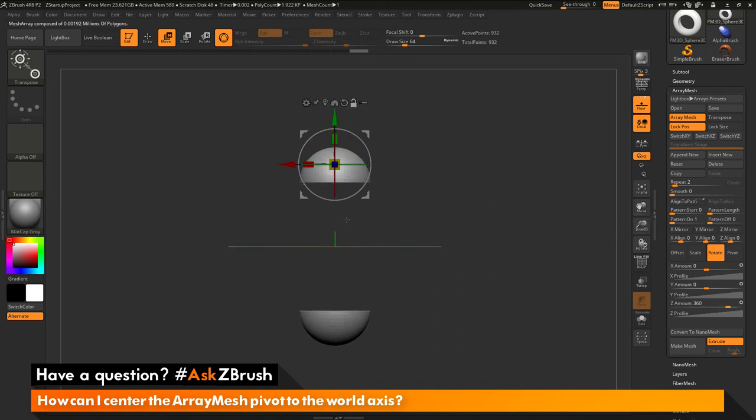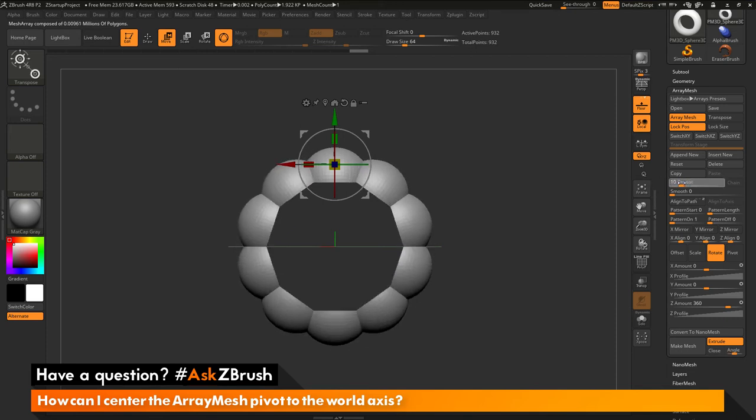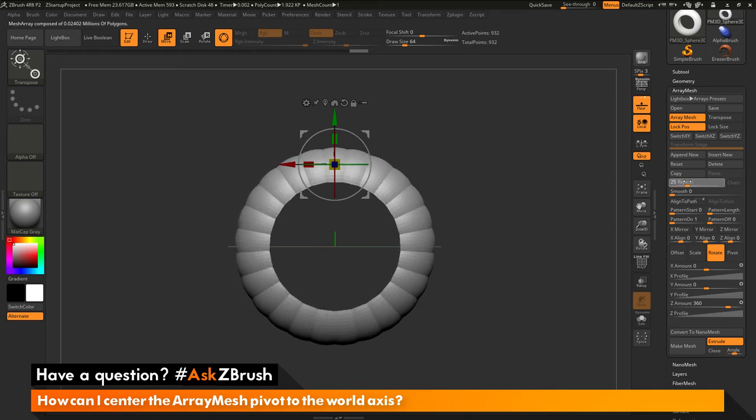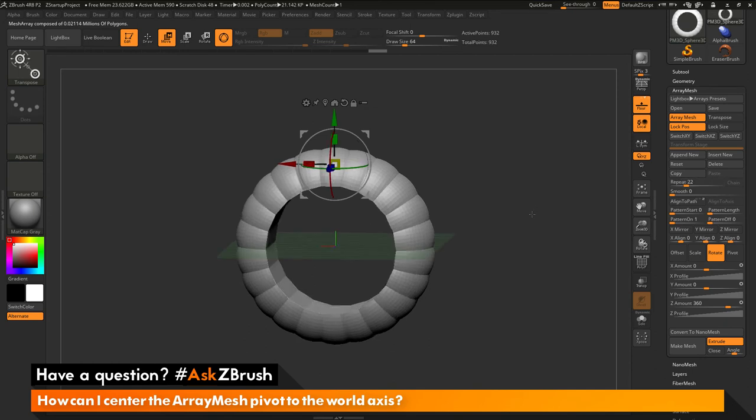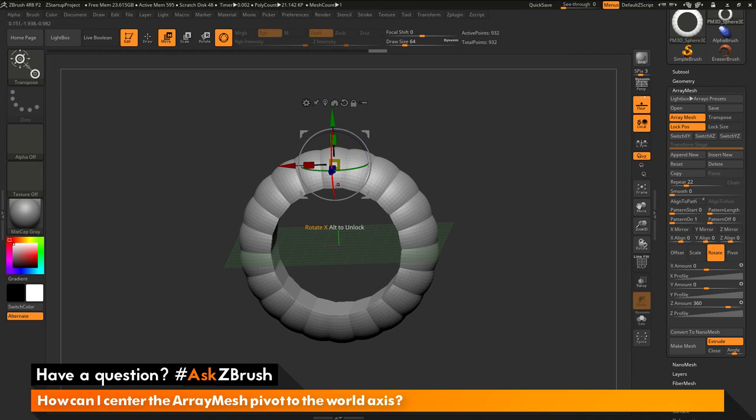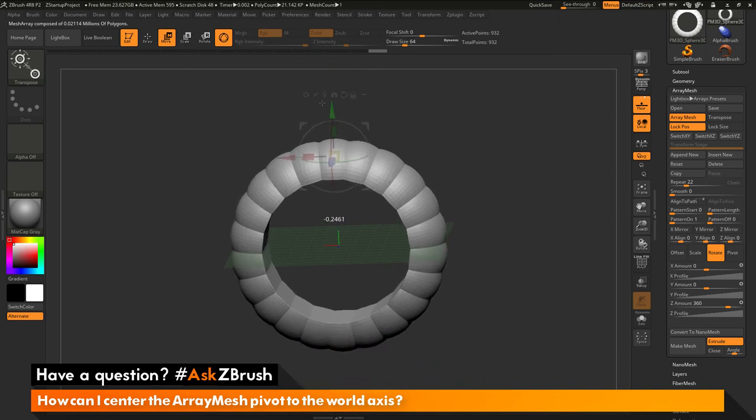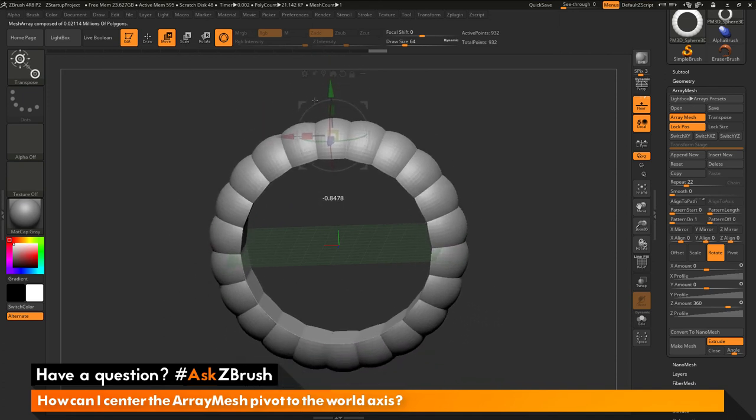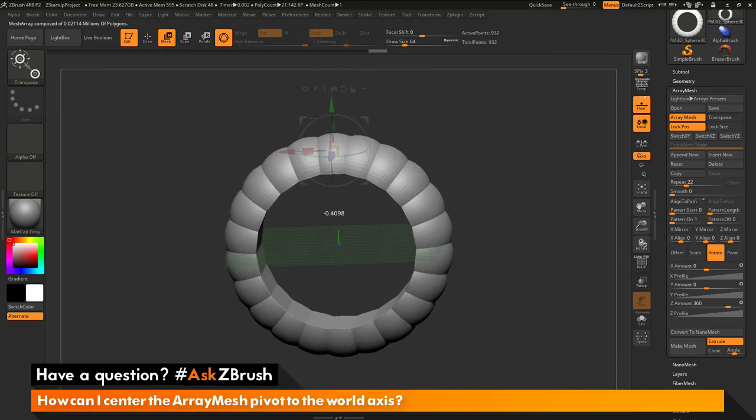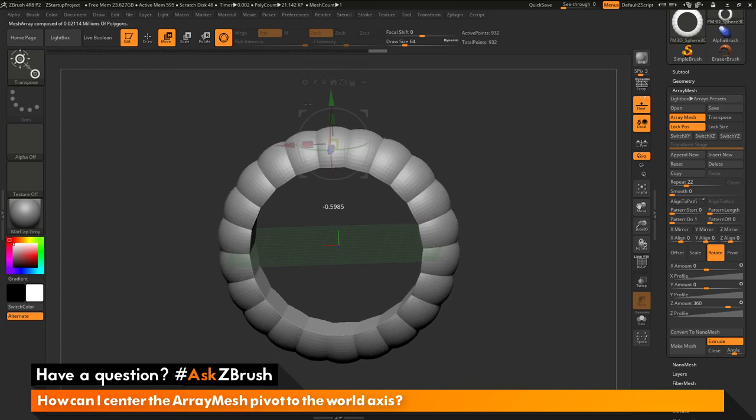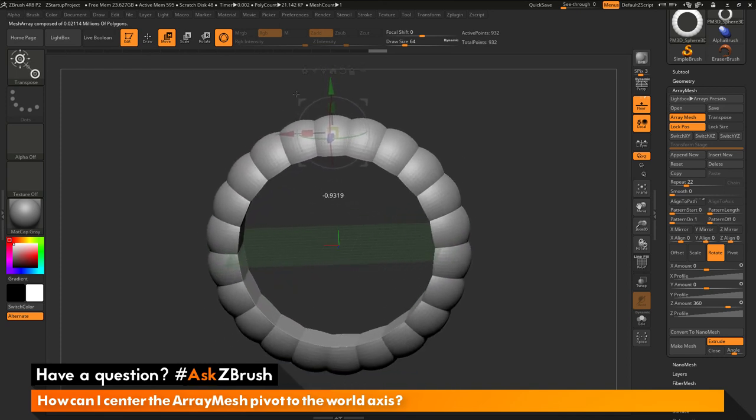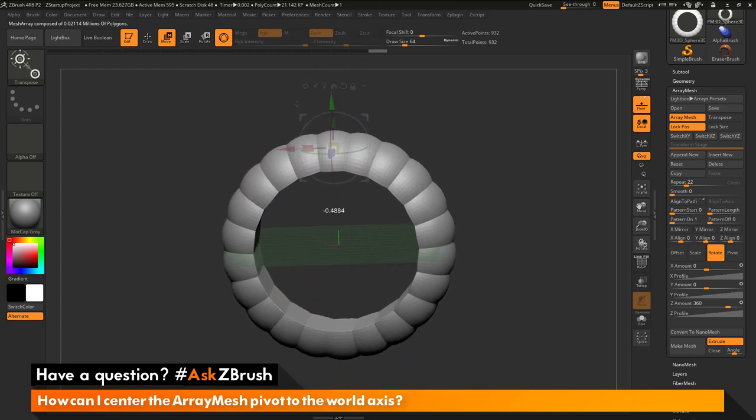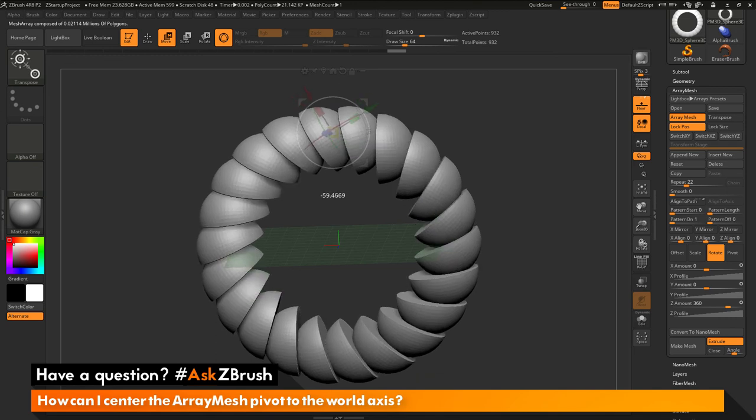And now you'll see that the object here is rotating around the center of the world. So now if I change my repeat here, you'll see I'm going to get this effect. And this is correlating directly to that pivot point being in the center. Now since this is an array mesh, I can now manipulate the offset of the original hemisphere based on the world origin. And this will change the size of my ring there. So you can see the pivot point is still staying in the center of the world. And now I'm able to manipulate the original object and get different designs like so.